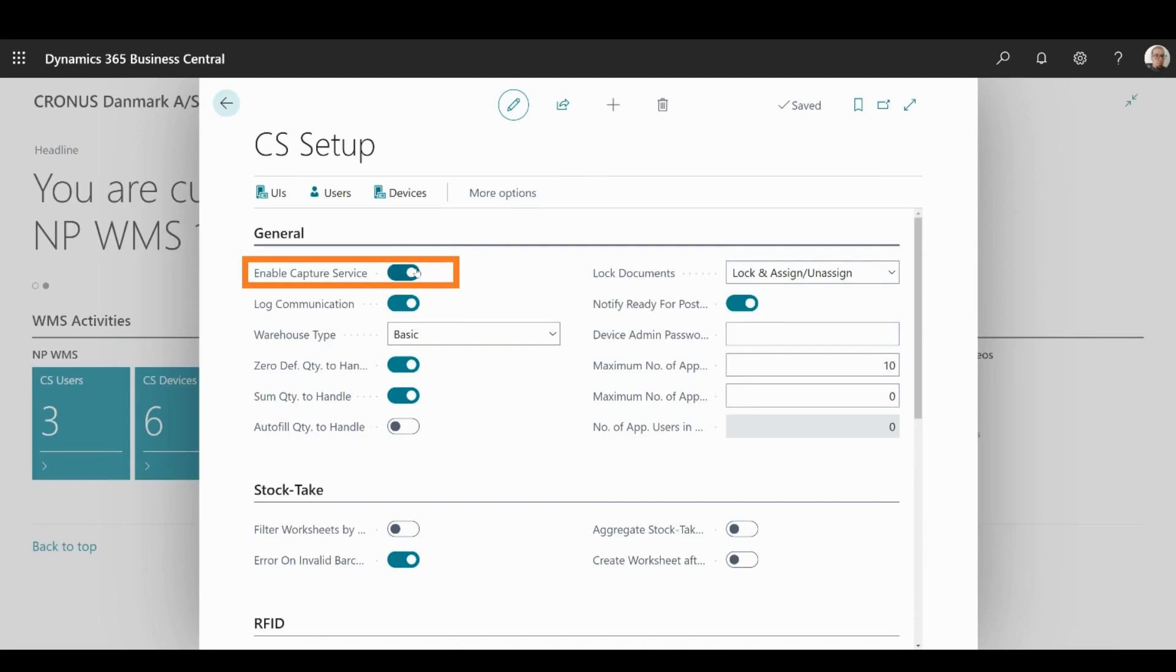Enable Capture Service Toggle is the first option you need to enable if you want to use handheld devices for scanning.